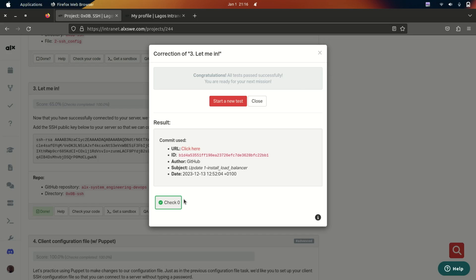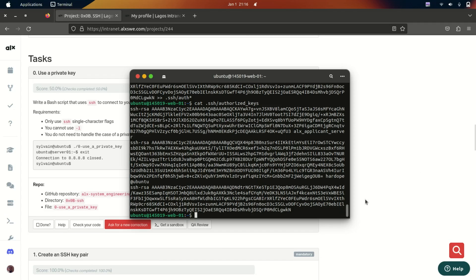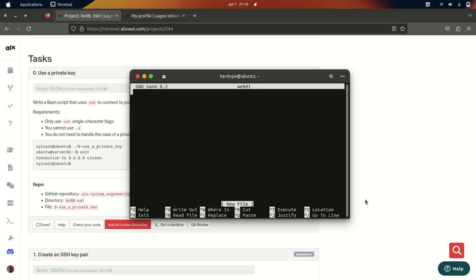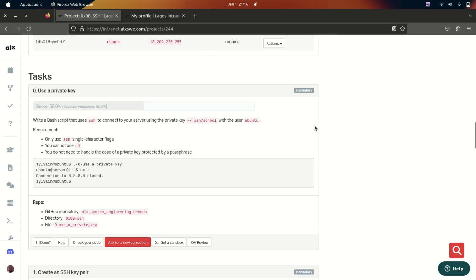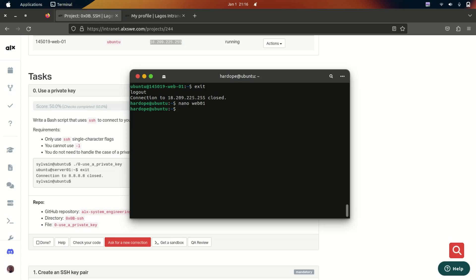The first scripting task asks you to write a script for connecting to the server using an SSH key, automating the entire process. Let me exit the server and go back to my local terminal. I'll create a script using nano, call it web01, and write: ssh ubuntu@[ip_address]. Save the file, then make it executable with chmod u+x web01.